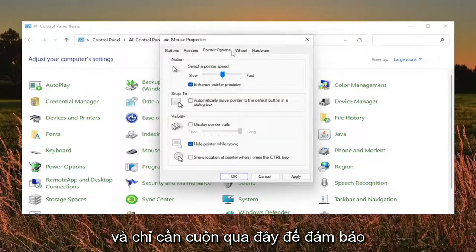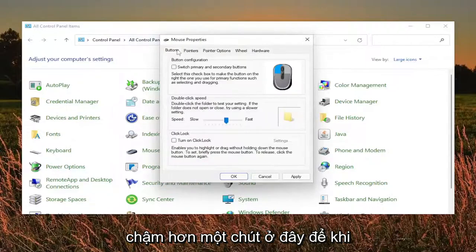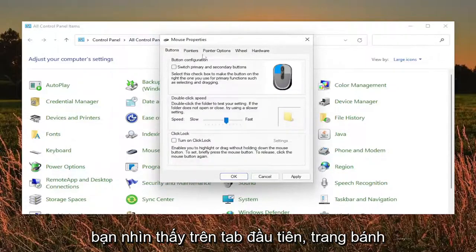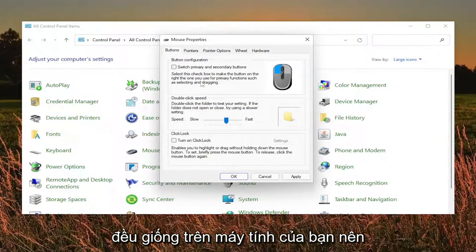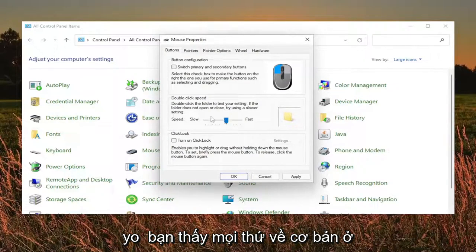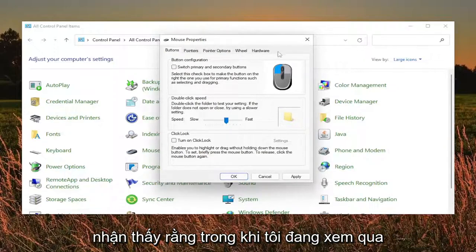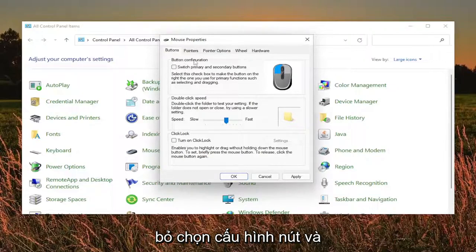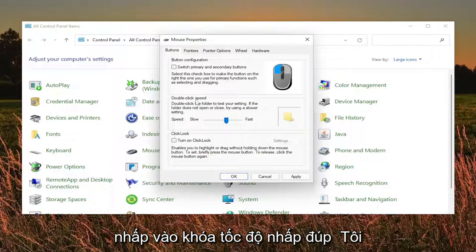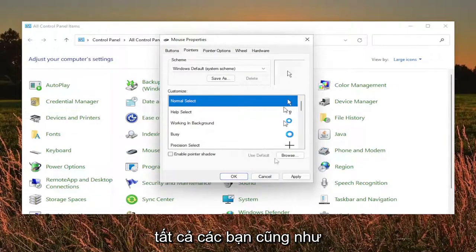Scroll through here and make sure everything is the same on your computer as you see it on my screen. On the first tab, the Buttons page, make sure everything is basically right in the middle for the speed. Keep both of these unchecked — the button configuration and click lock. Double click speed, keep that right about in the middle. The Pointers tab, click the Use Default button — I recommend doing that for all you guys as well.